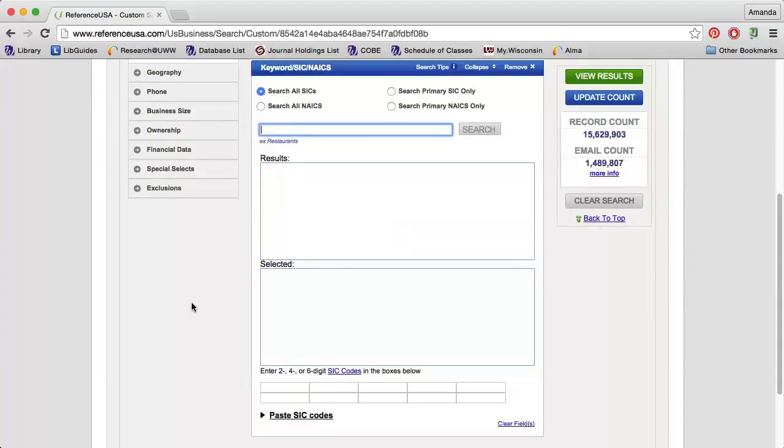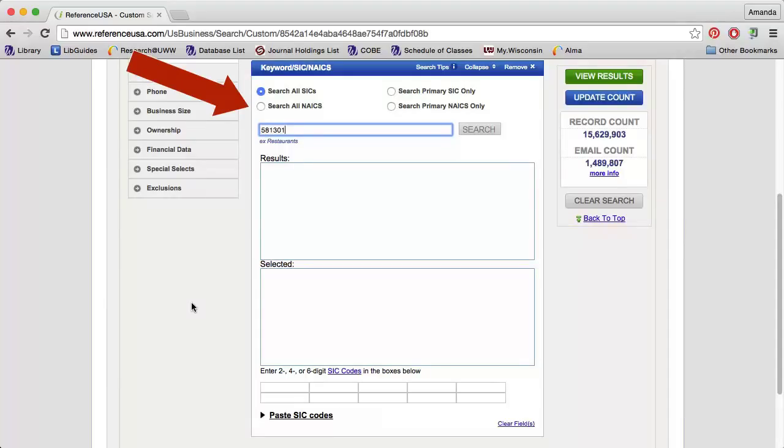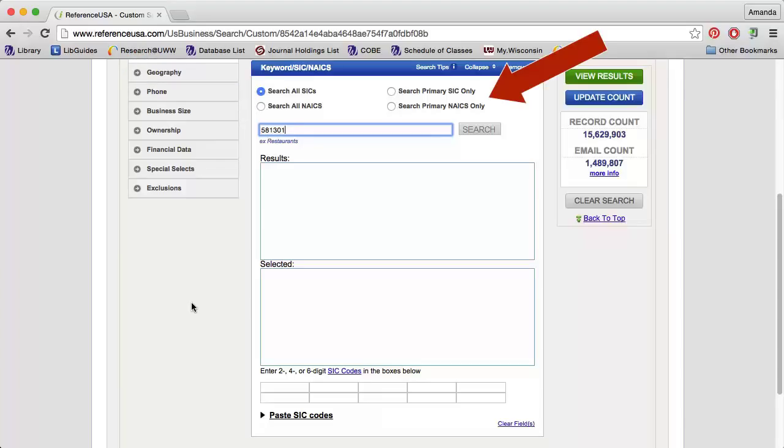Either enter a search term to manually look for a code or enter the code itself into the search box. I am going to enter 581301, which is the SIC code for BARS. Make sure that if you are searching for NAICS codes, you change your selection. You can also search only primary codes if you would like.